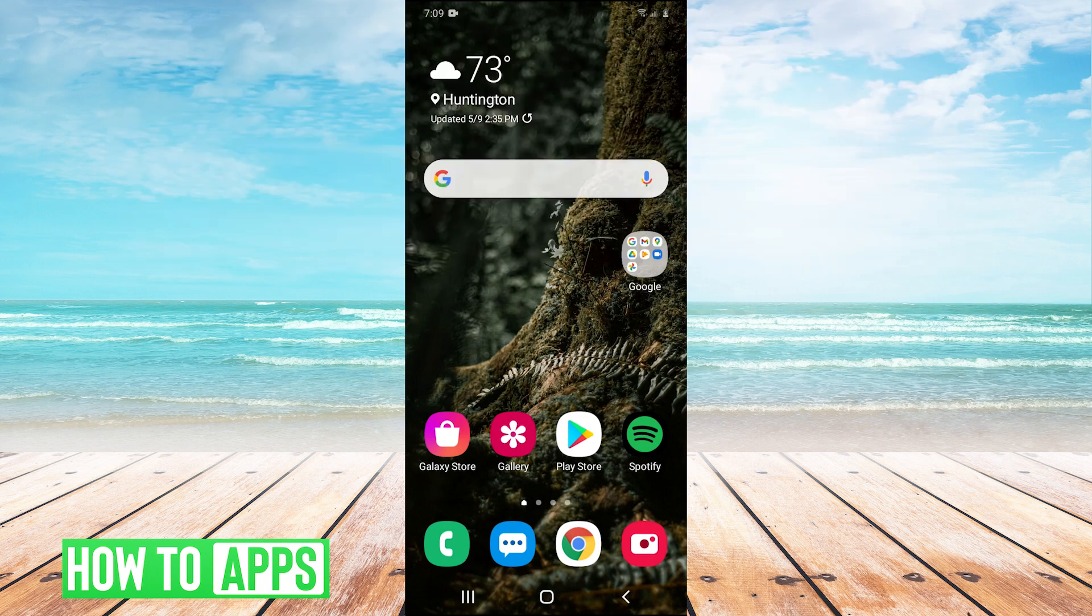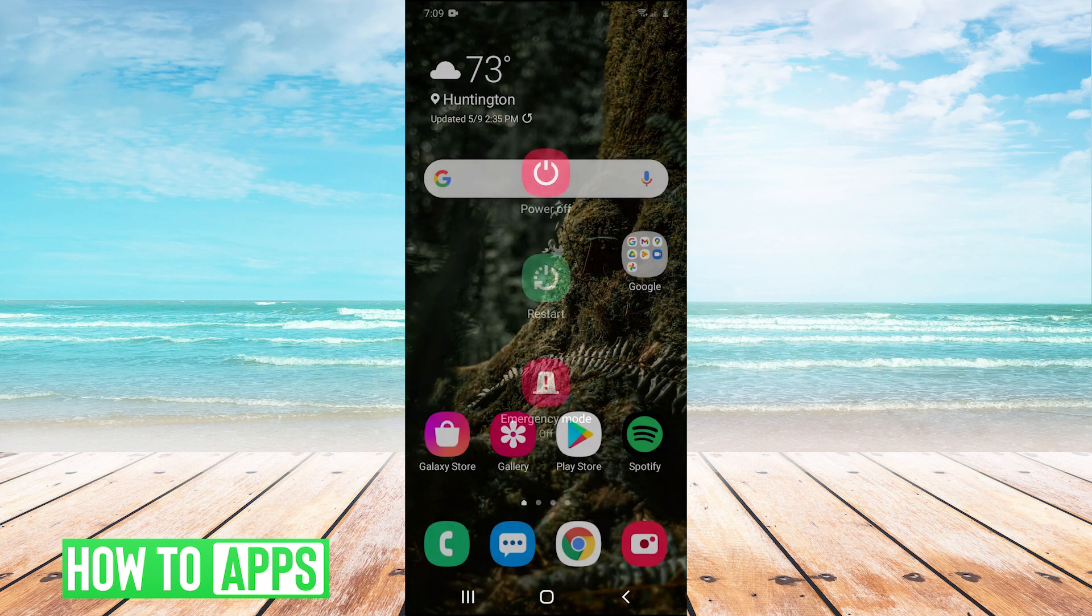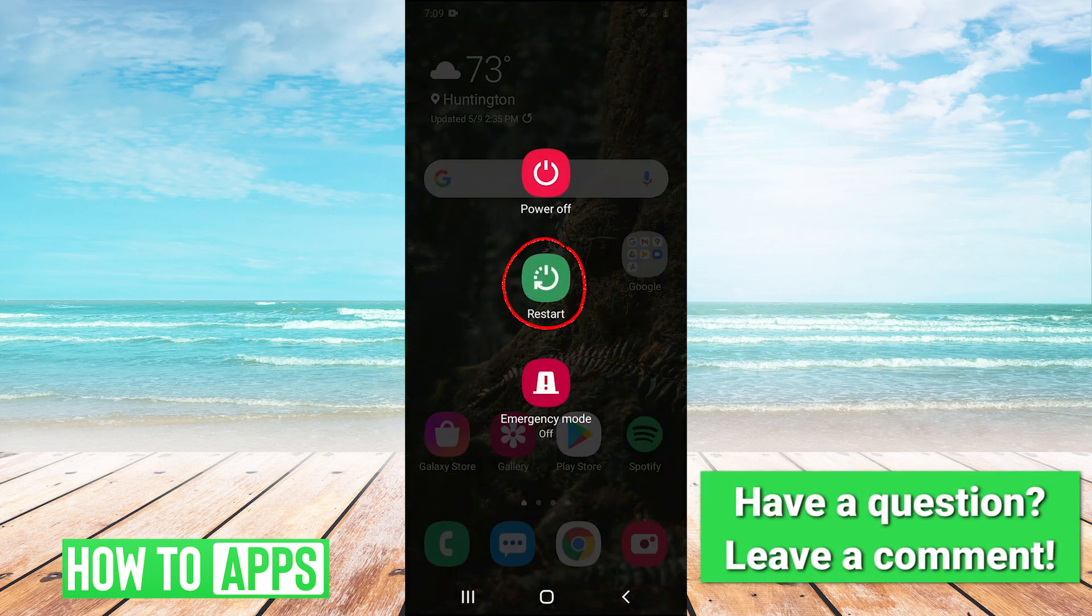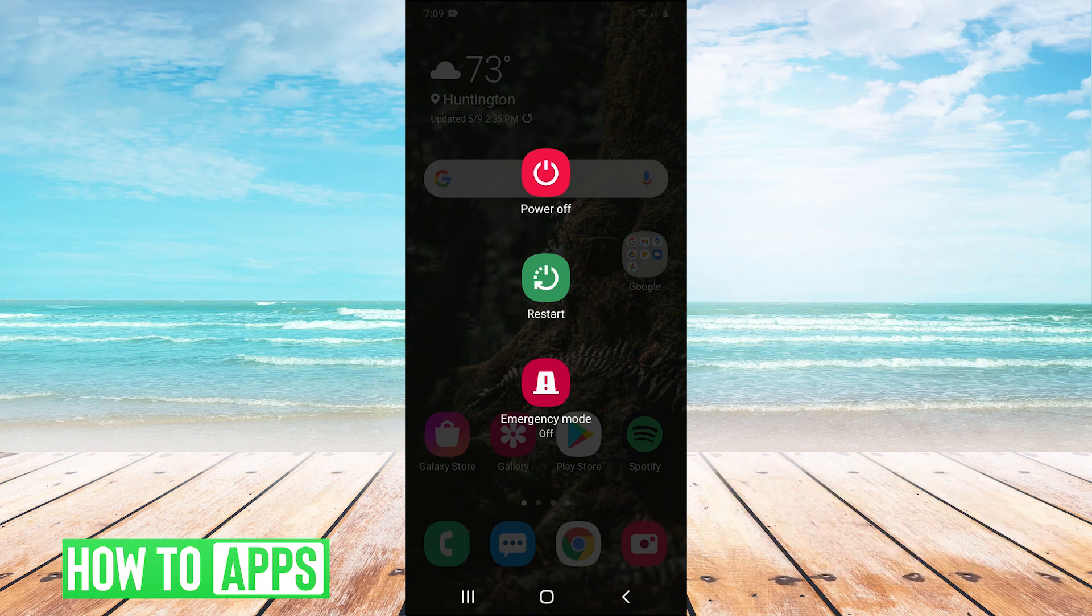If your Samsung camera is not working, the first thing to try is to hold your power button and then hit the restart button to restart your device. Sometimes this will fix the problem, but if it doesn't,